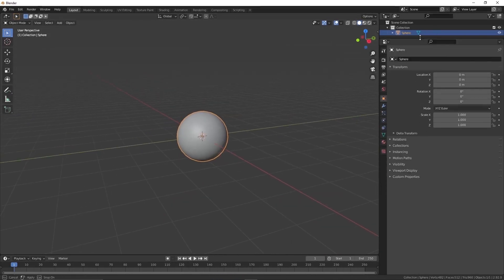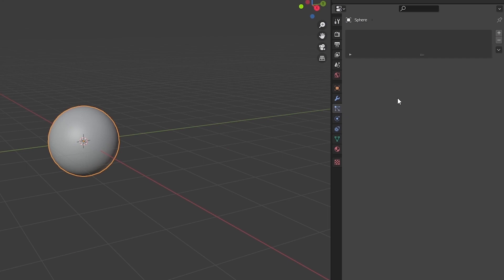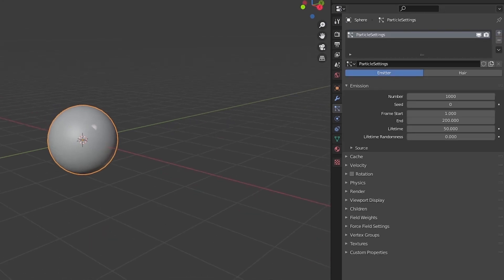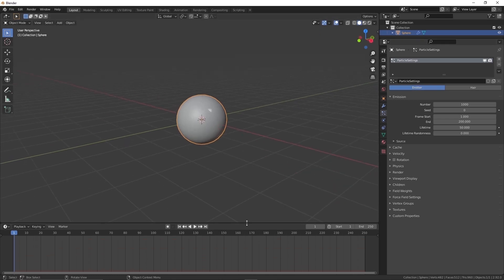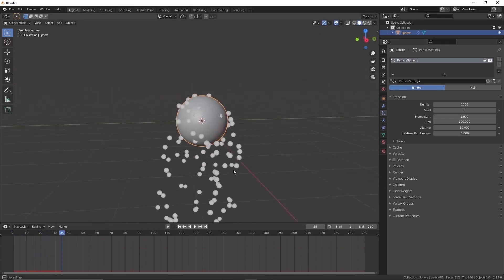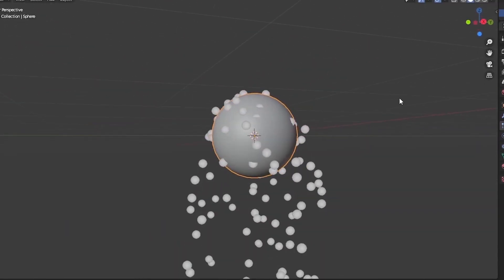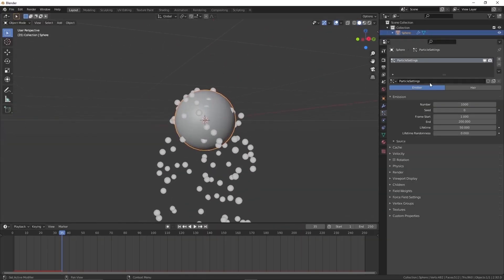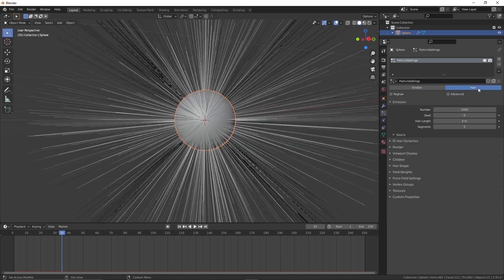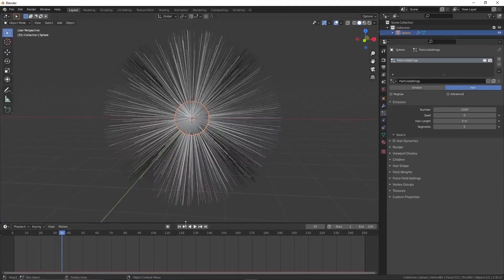On the right side there is a particle property tab. Go there and press on the plus icon to create a new particle system. When we press space on the keyboard, the animation will be played. Then we can see small sphere particles emitting from the surface. We want the hair particles to be projected onto the surface, so change the emitter to hair.